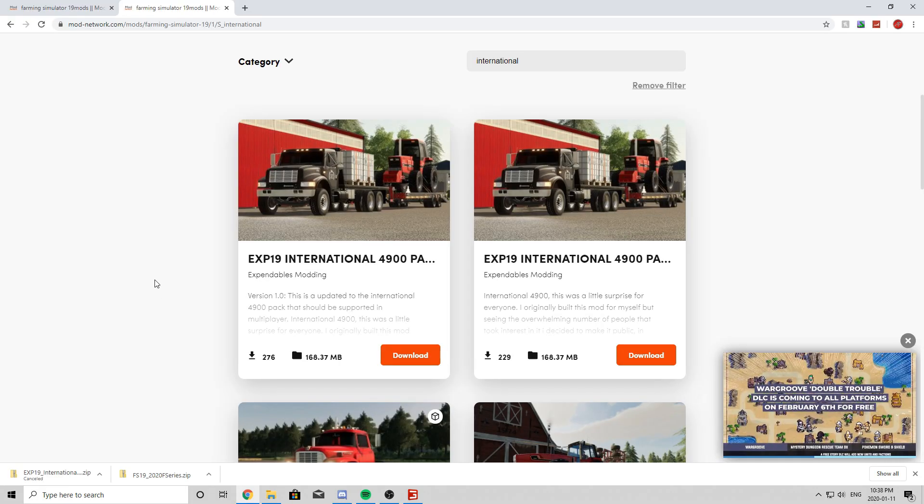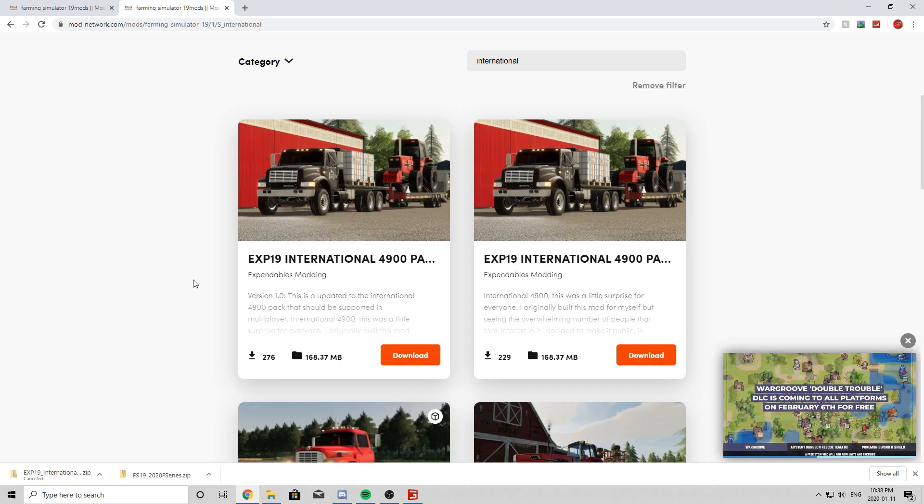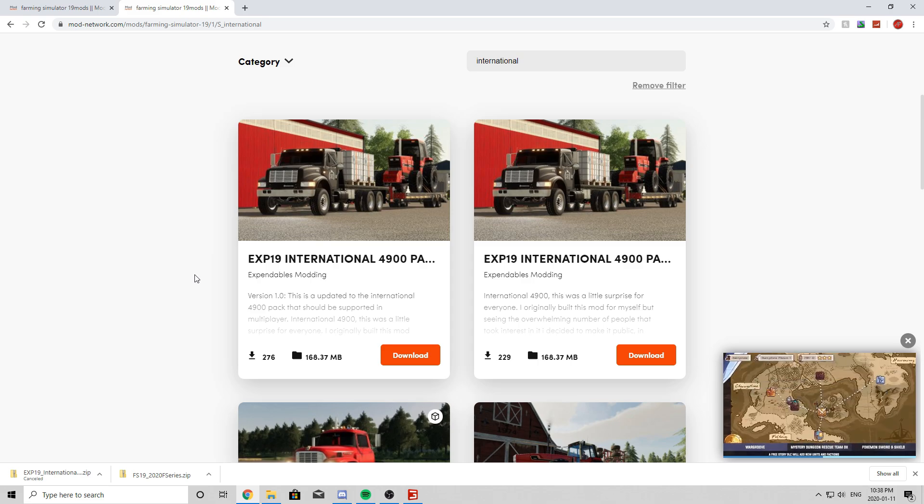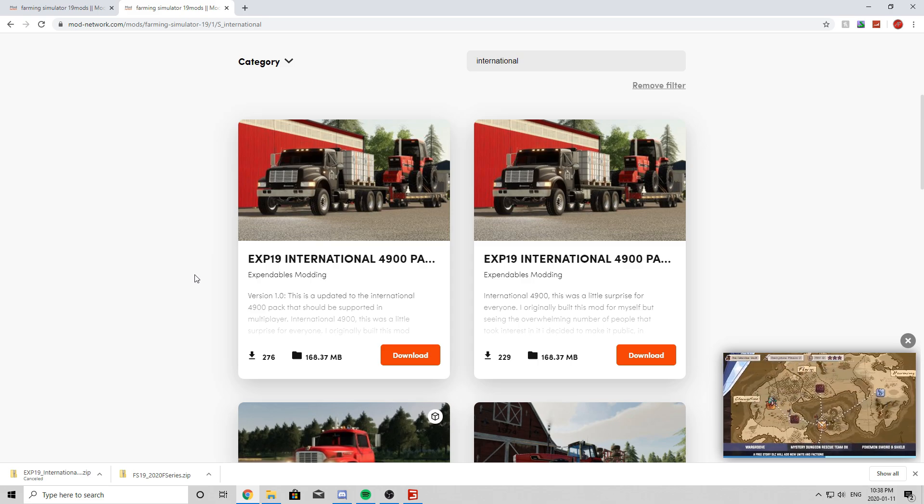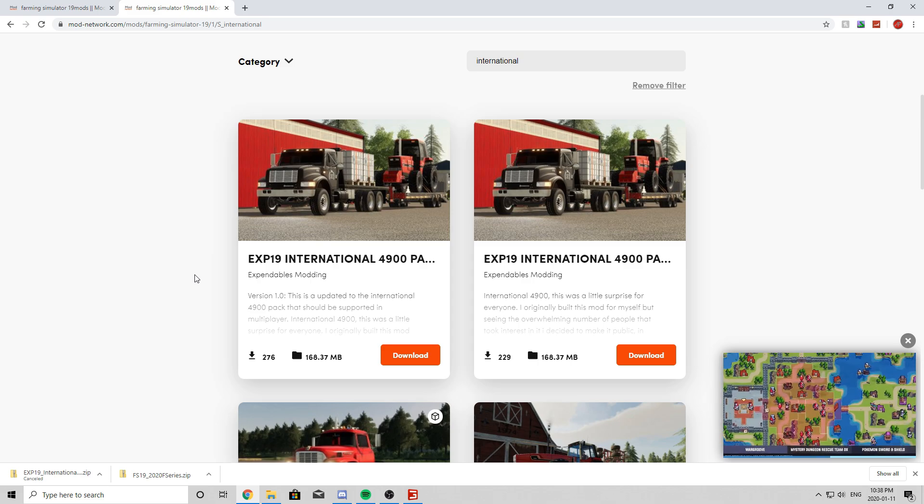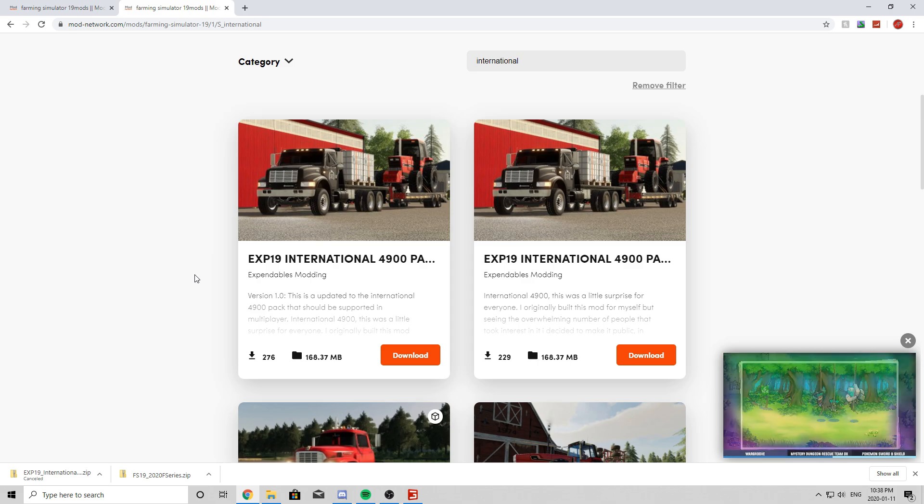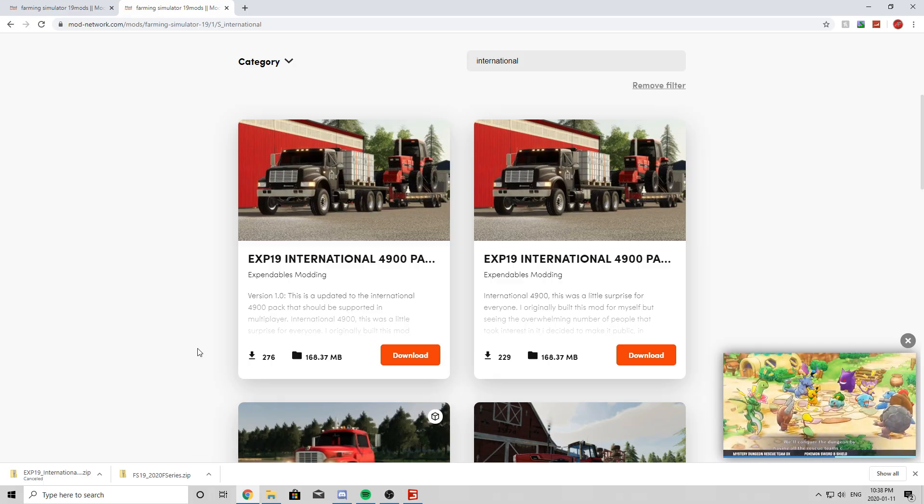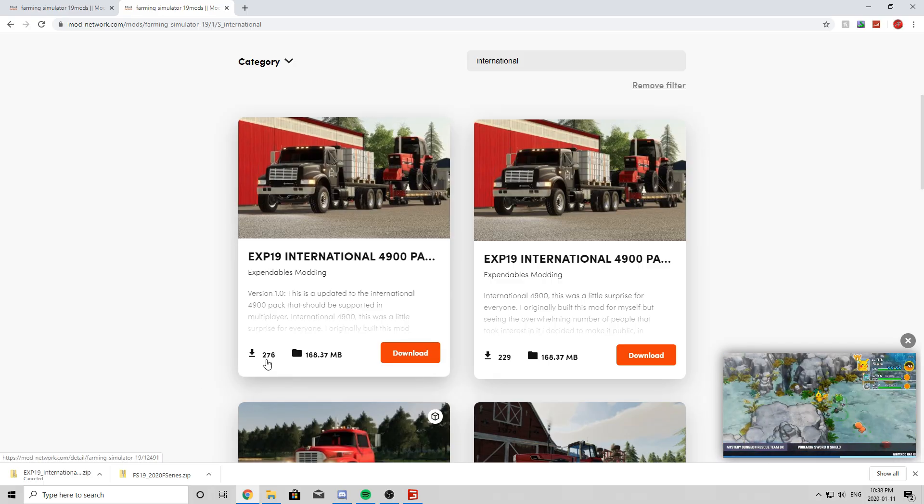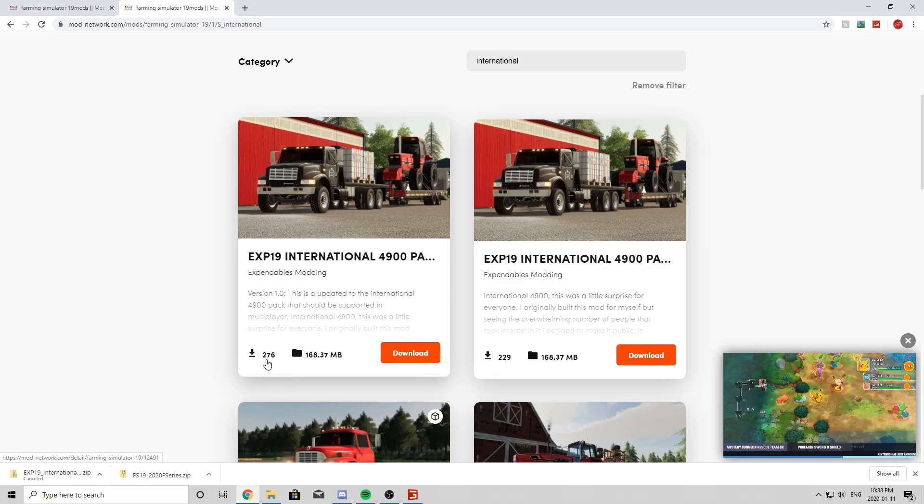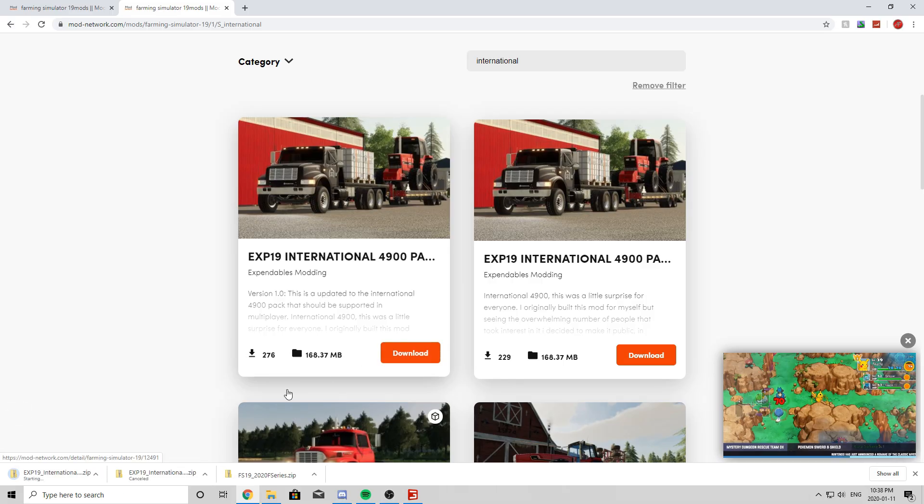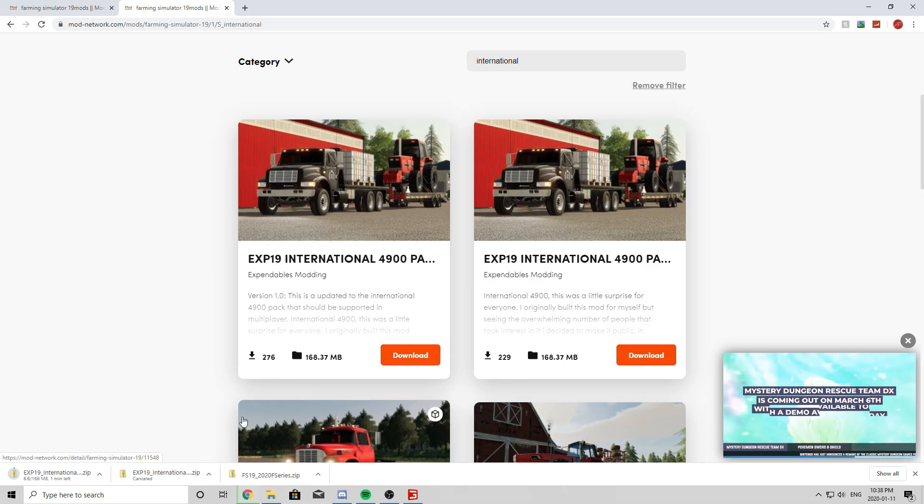So let's say you found Expendables' very nice international pack and you would like to download it. Now the mods that are marked Unzip Me usually they will say that because that means you have to unzip them because there are mods inside. So you simply click Download. Once that is downloaded, I will show you guys how to unzip the file.